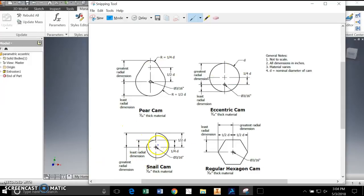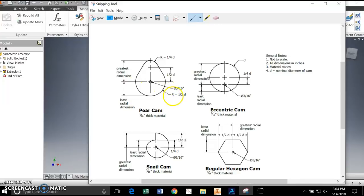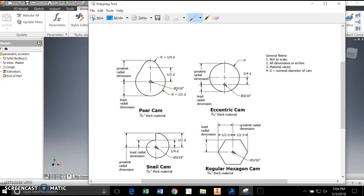Let's practice using parameters to make these cams. I'll do the most difficult one with you, which is the snail cam. The way these are dimensioned, they're parameterized based on nominal diameters. That's what D is. So when we say a piece of a circle has a radius of one-half D, and a distance between center points of half D, they're talking about the diameter being the parameter for which all of these are created. Let's do the snail cam.